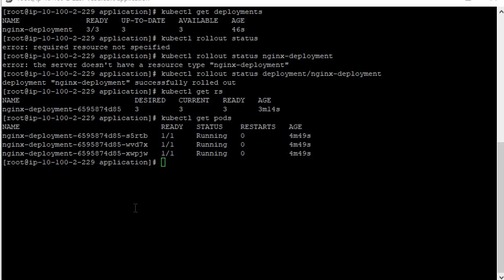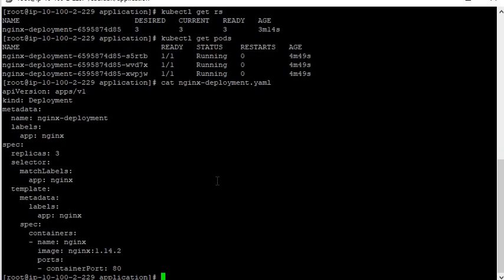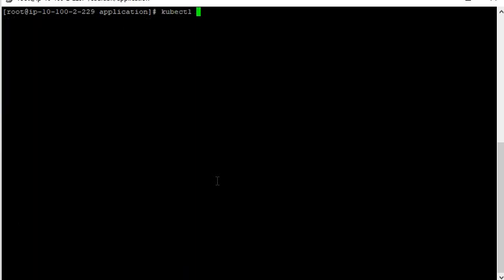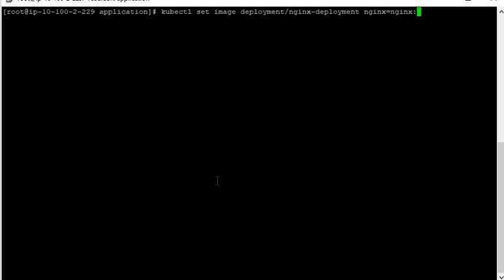Now let's have a look at updating the deployment. Suppose you want to update the version of Nginx. Currently you can see the version is 1.14.2. Now you want to update it to 1.16. There are two or three ways to do this. You can give the command: kubectl set image deployment/nginx-deployment nginx=nginx:1.16.1.